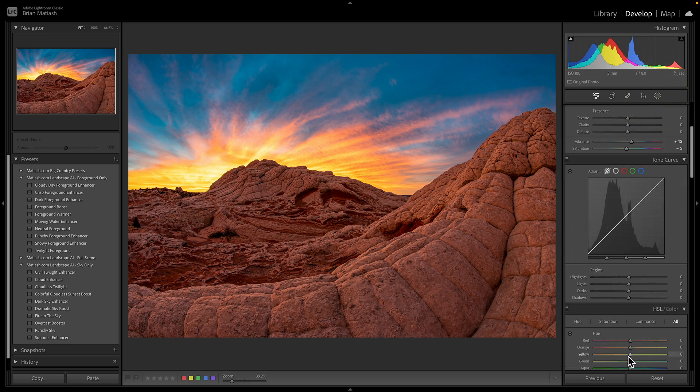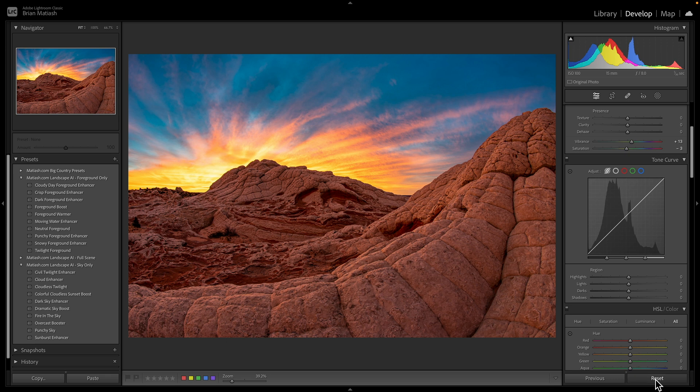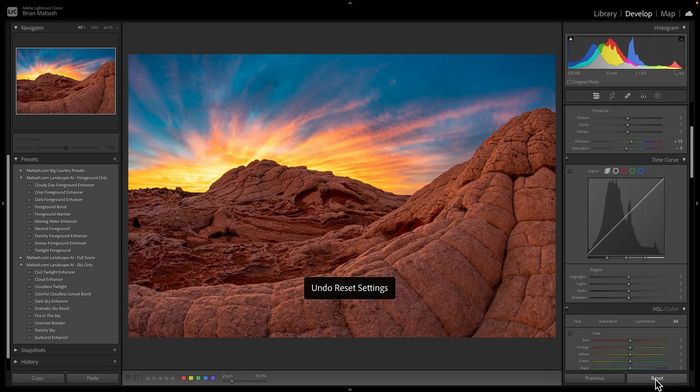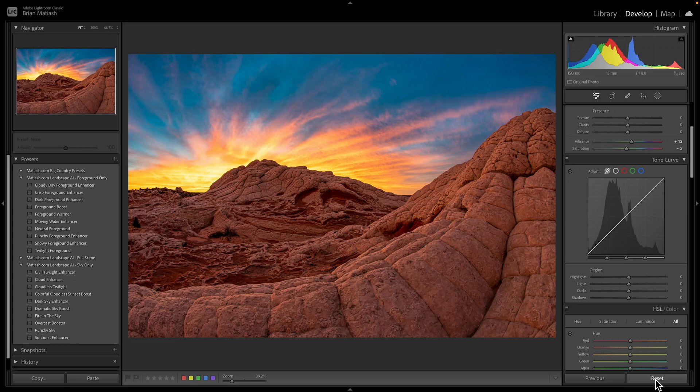That's what we started with. That's the tone mapped photo, but without any edits. And then with the presets that we applied, I mean, it just looks so much better. And again, you can totally adjust the presence or the strength of these presets. So to recap, the importance of being able to take bracketed photos, which you can then combine using tone mapping for an HDR photo.